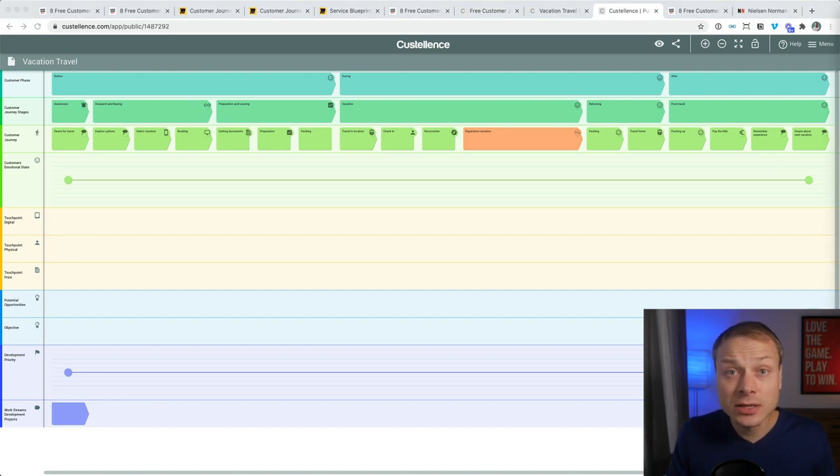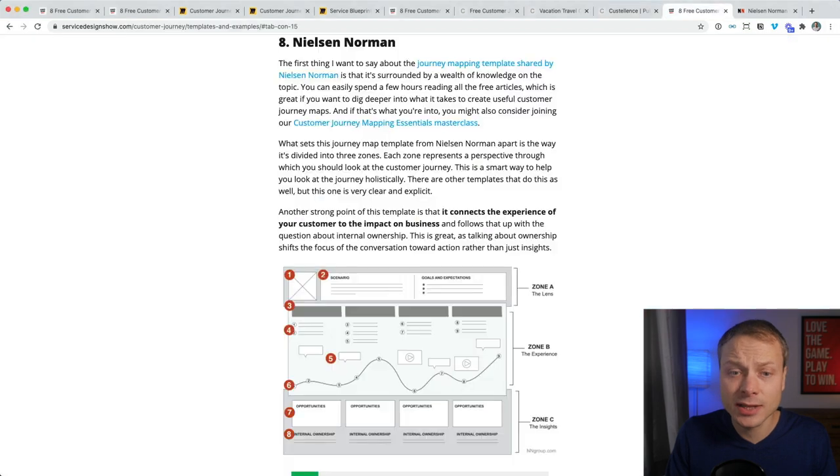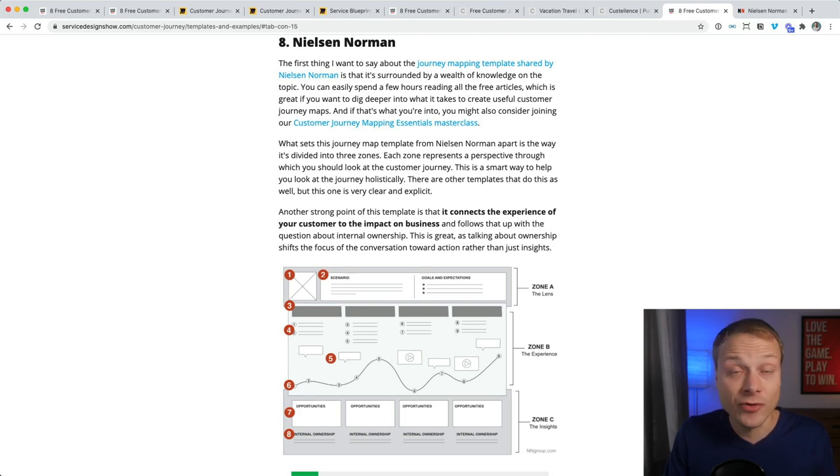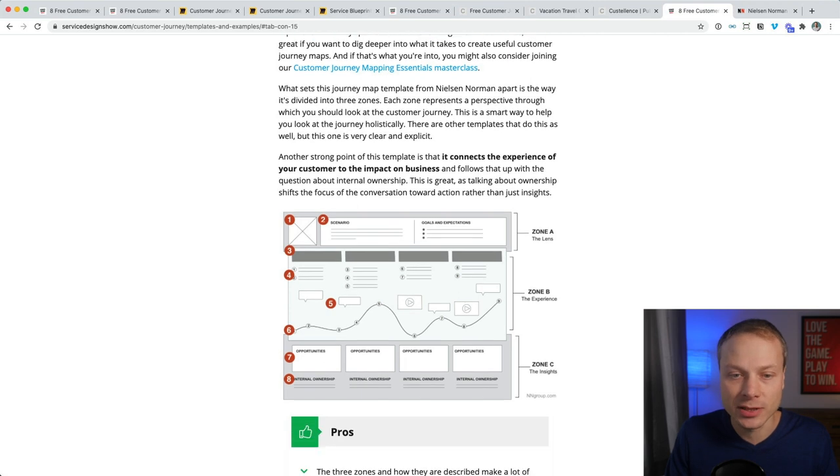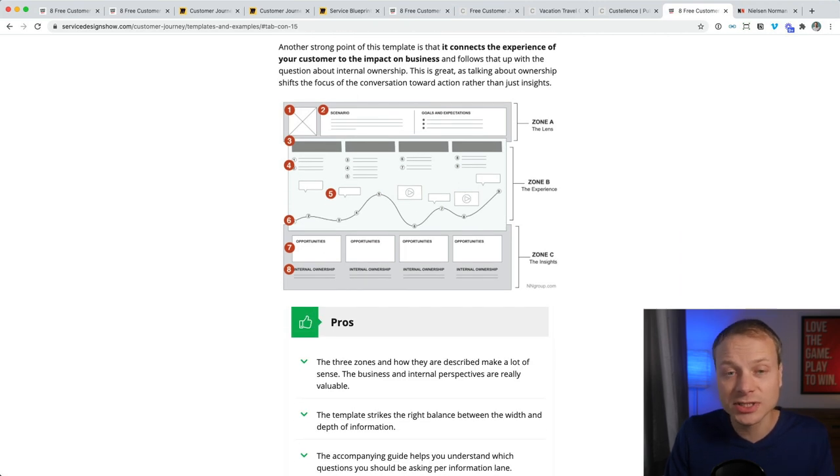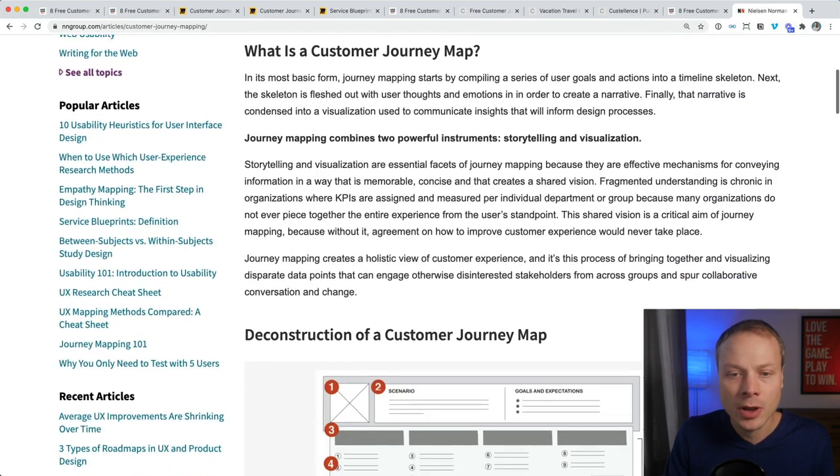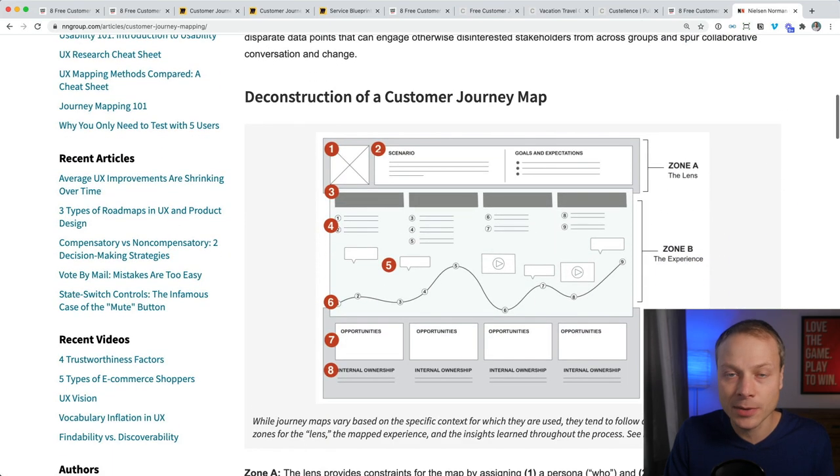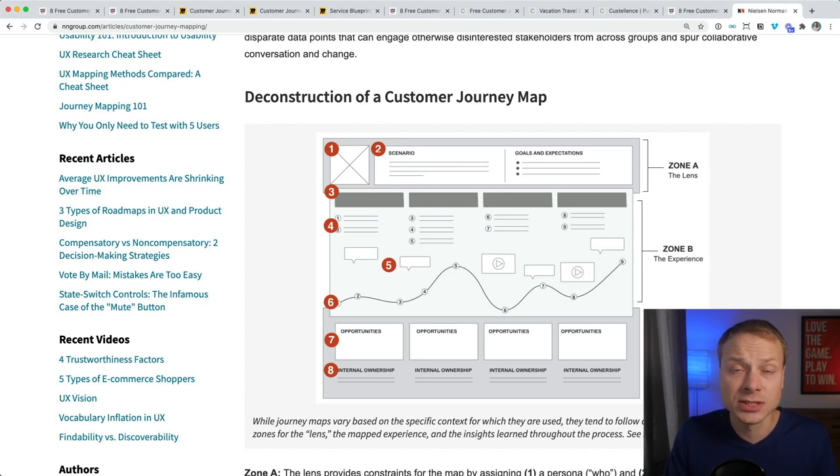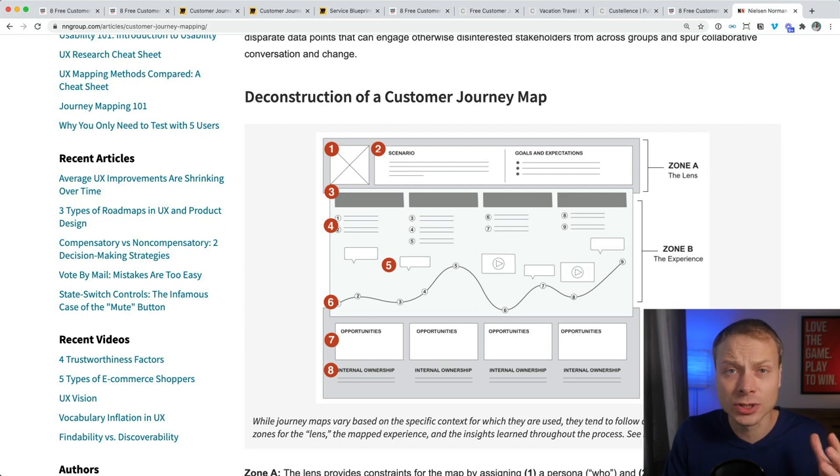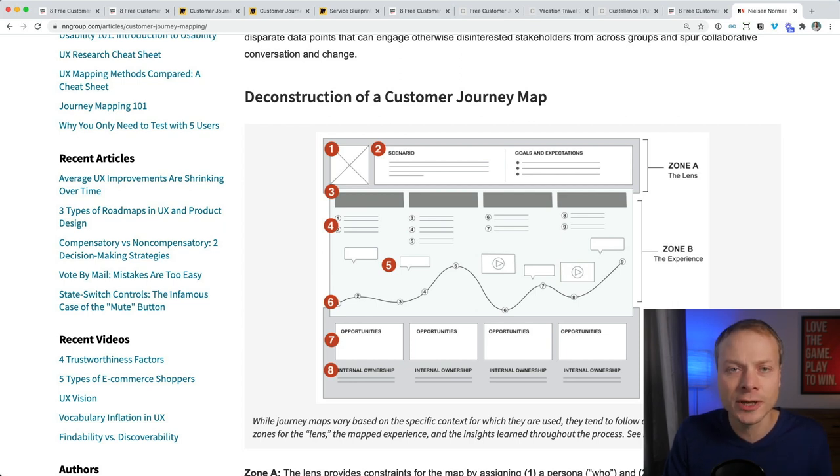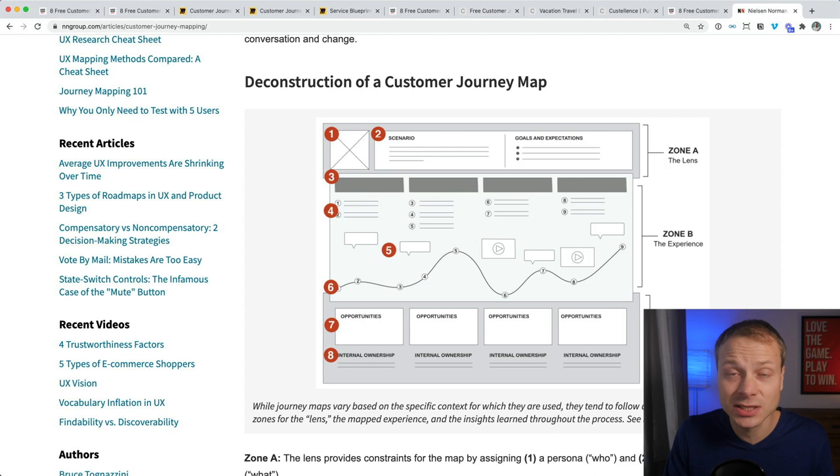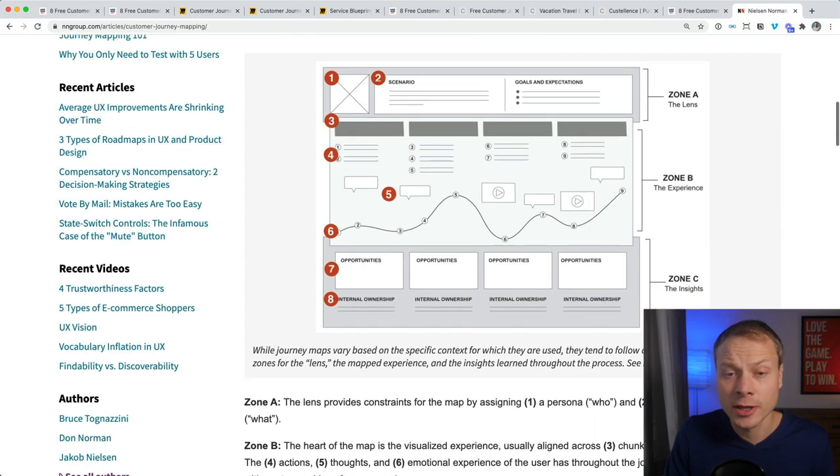And now let's look at the third customer journey map template, and that's one by Nielsen Norman Group. Nielsen Norman is a very respected UX consultancy, and they have also created a customer journey map template. And what's interesting about this template, let me open it. Now there's an entire article around this template. What I like about the approach they took is they divided the template up in three zones and basically three perspectives which you can use to look at the customer journey. And it's really good that they also included an internal slash business perspective. I think that's super smart.